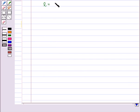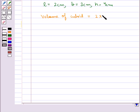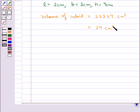Consider a cuboid of length 2 cm, breadth 3 cm, and height 4 cm. Then the volume of the cuboid is given by L × B × H, which equals 24 cm³, since the unit of measurement of volume is cubic units.